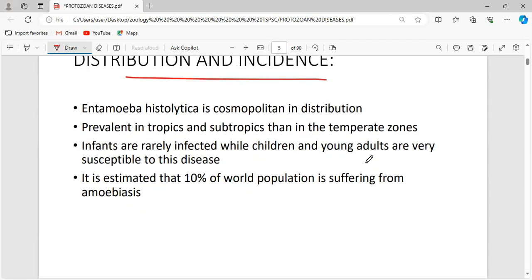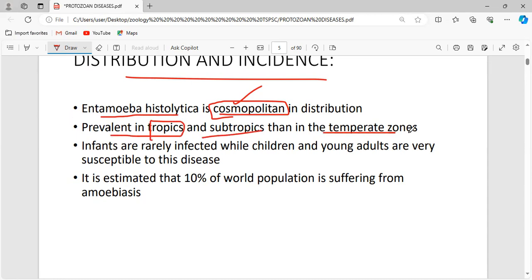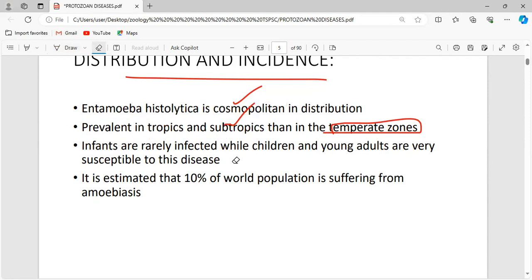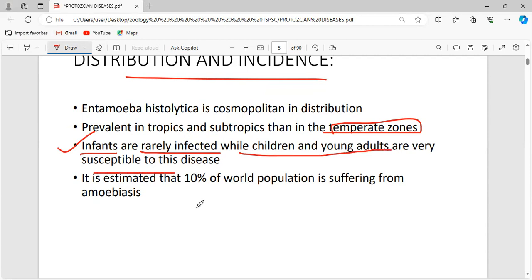Regarding distribution: Entamoeba histolytica is cosmopolitan in distribution, meaning it is found all over the world. It is more prevalent in tropics and subtropics than in temperate zones because tropical regions are hotter. Importantly, infants are rarely infected while children and young adults are very susceptible. It is estimated that 10 percent of the world's population suffers from amoebiasis.